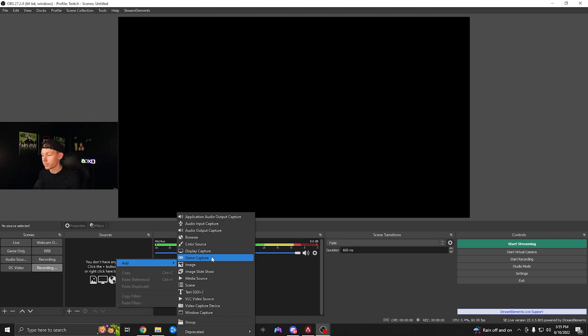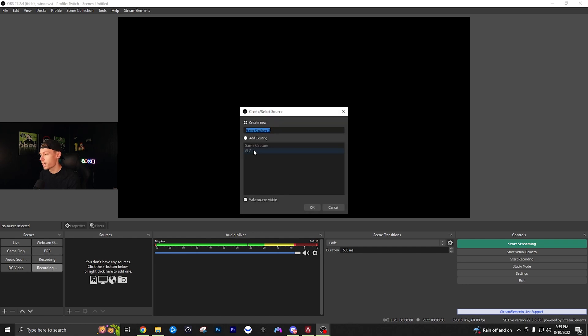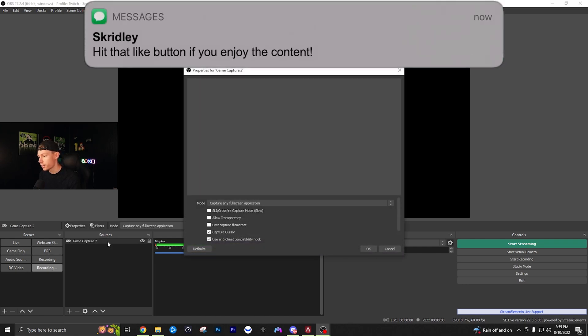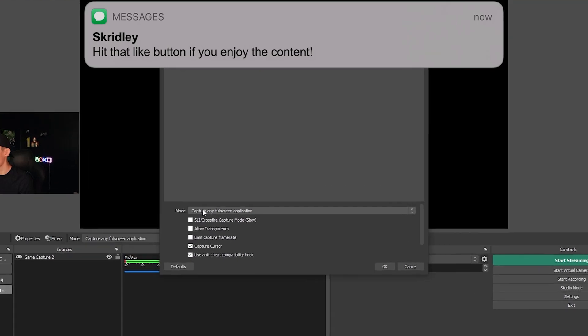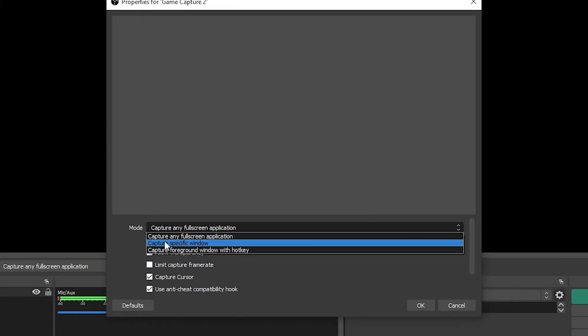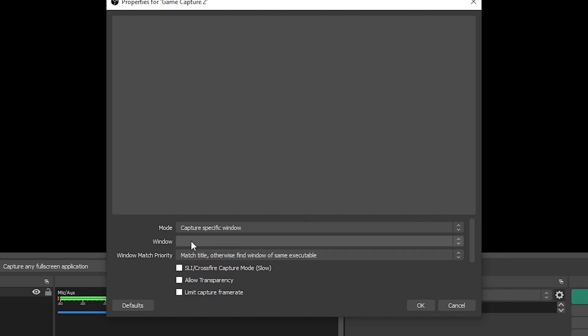Click game capture, then create new and name it whatever you want. Click OK. Under mode, select capture specific window.